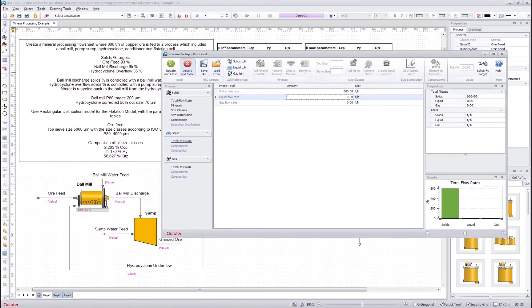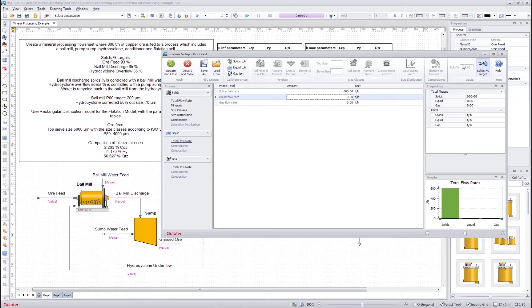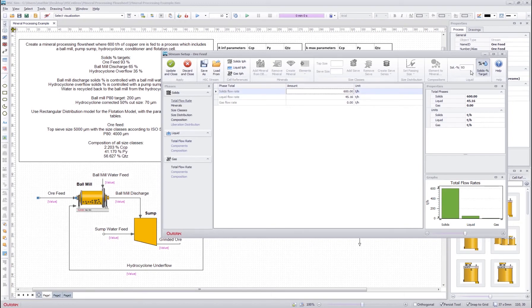Then it was said that the ore feed solid target should be 93%, so I could calculate it by myself here but I can also use this solids percentage target and insert here what is my solid percentage, then the program will automatically calculate the liquid flow rate.